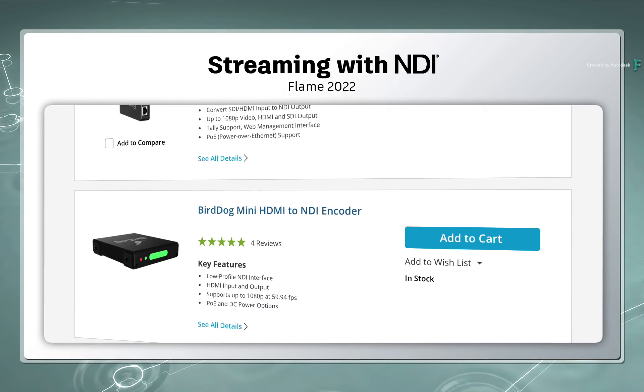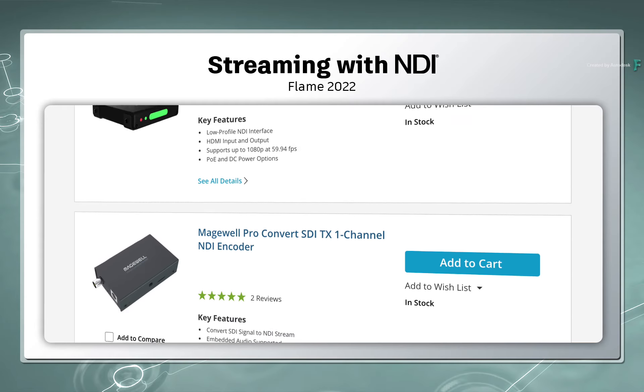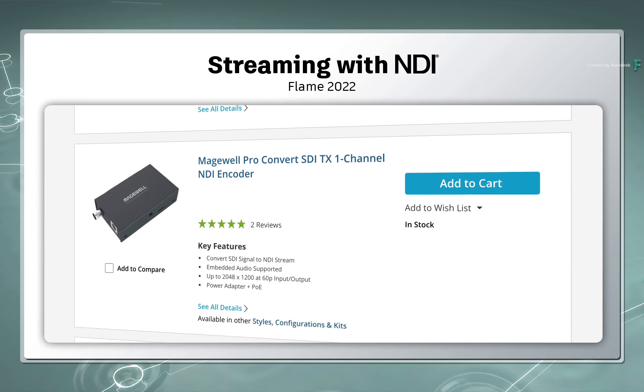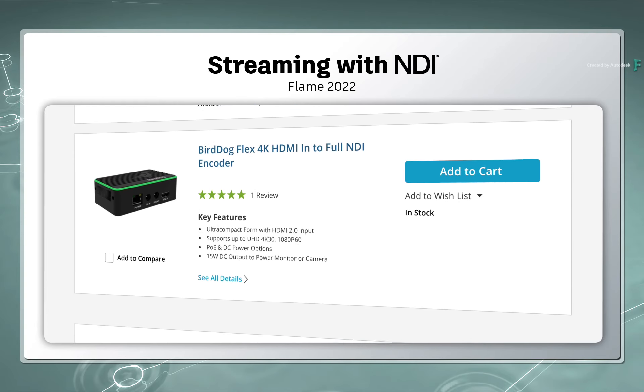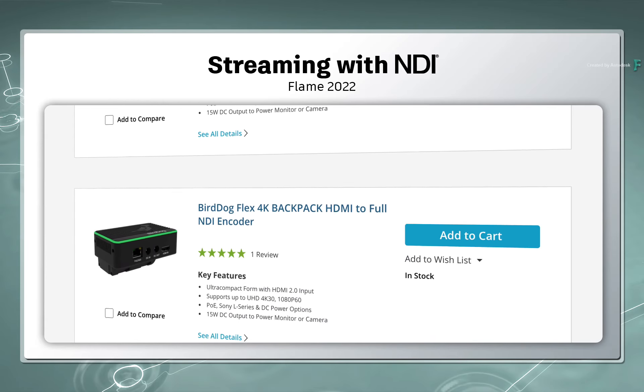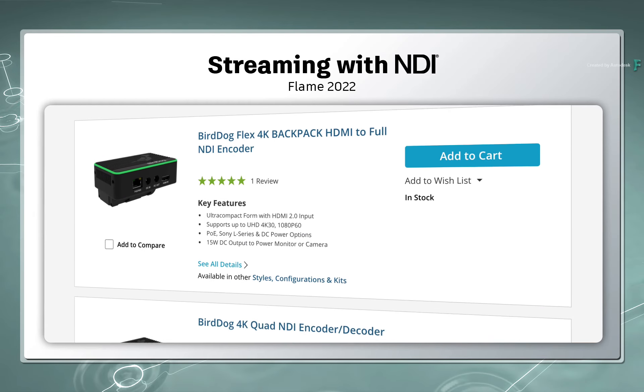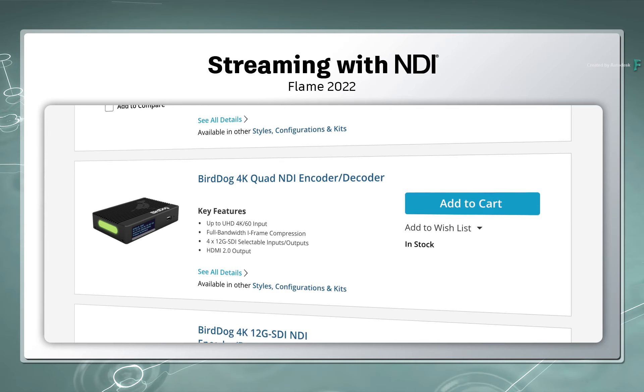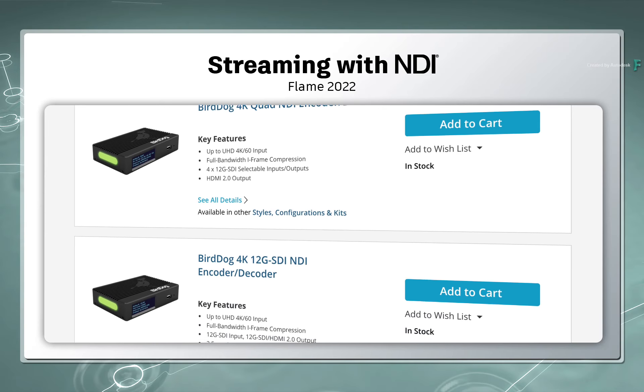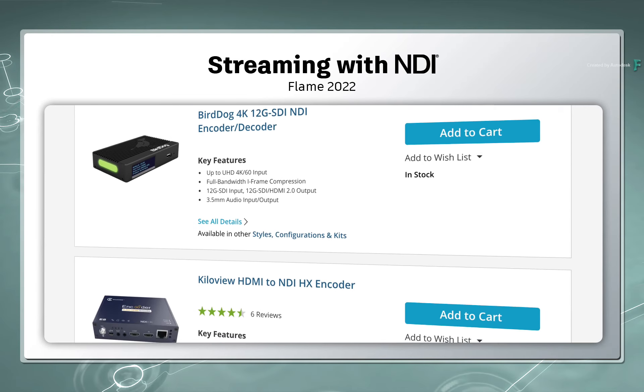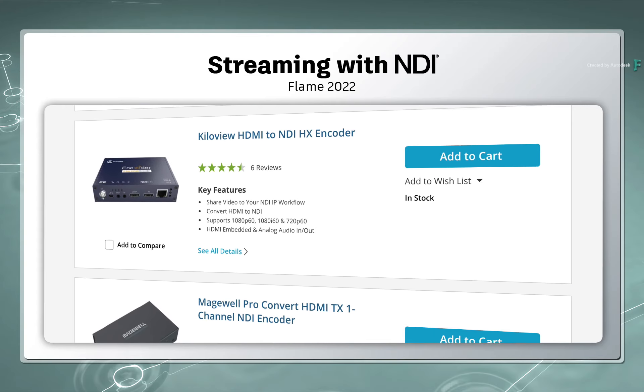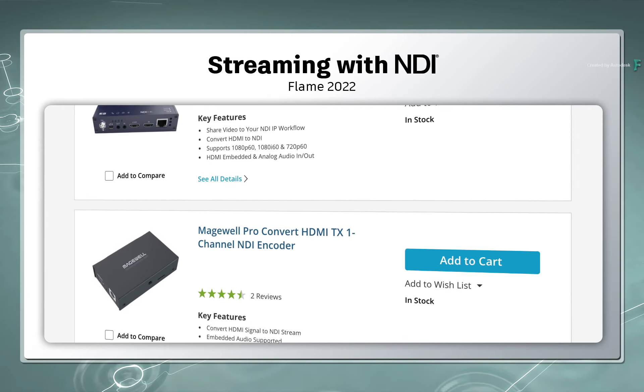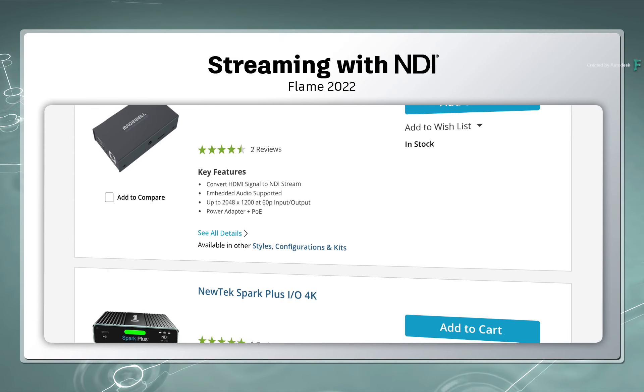Now if you want to view your NDI signal on a broadcast monitor as opposed to a computer screen, there are plenty of third-party solutions that will convert the NDI signal into a HDMI or even an SDI output. Just do a bit of searching on the web to find the appropriate solution for you.